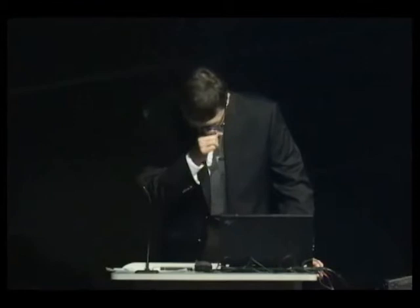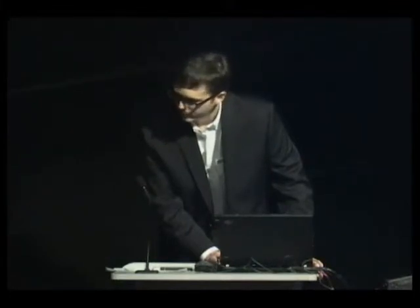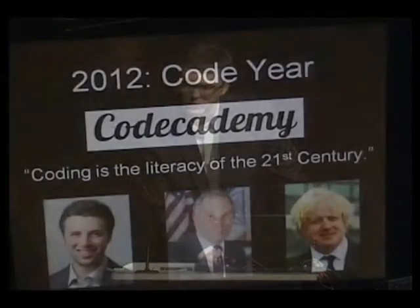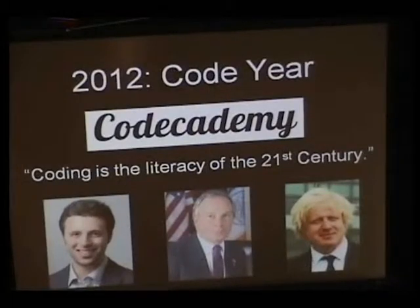To give some context for how this is going to work, 2012 was a big year for online education and a big year for programming education, and a startup that was at the intersection of these was Code Academy. It was a startup by two undergrads at Columbia, and they had this great marketing idea to make coding in 2012 your New Year's resolution. So it kind of went viral.